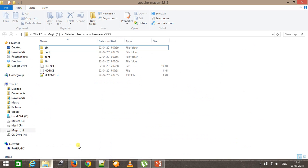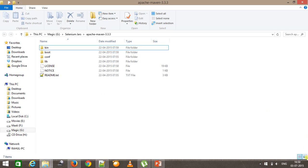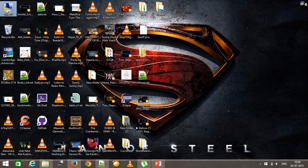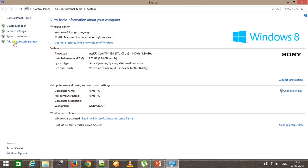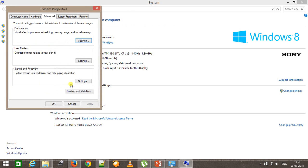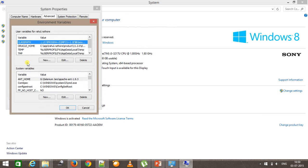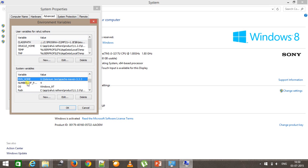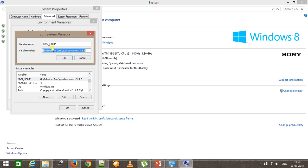After downloading and extracting it, you will get this kind of directory structure. Once this is done, we need to do certain configuration related to environment variables so that you can use Maven on your local system. Go to the properties of your computer, advanced system settings, environment variables, and in the system variables create a variable called MVN_HOME and specify the location where you have extracted the Maven binaries.